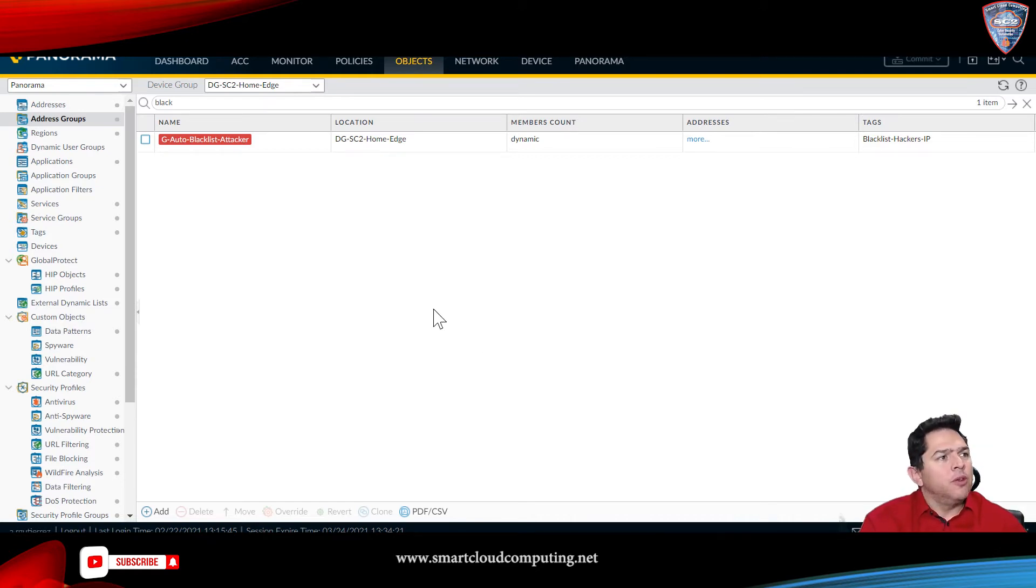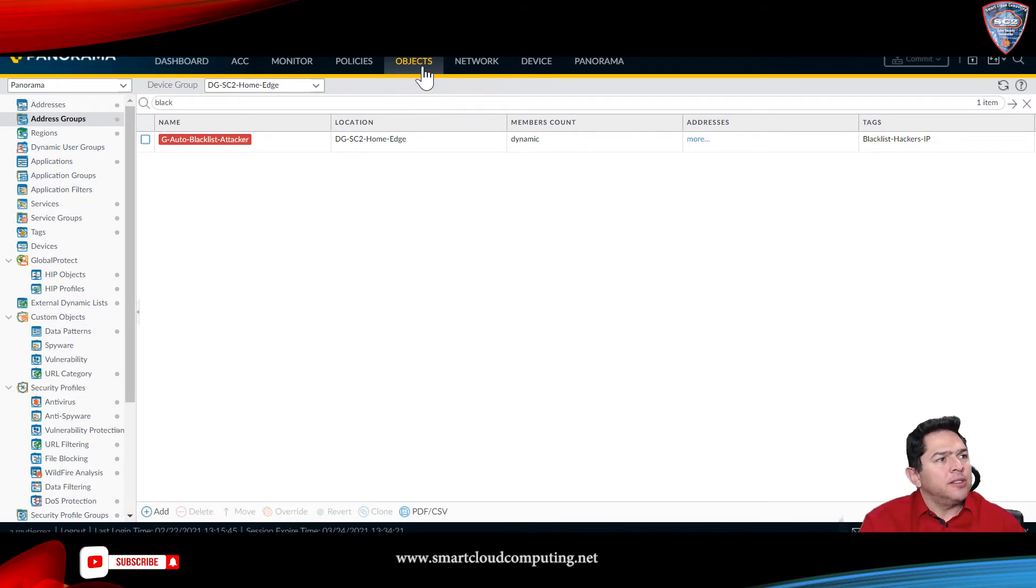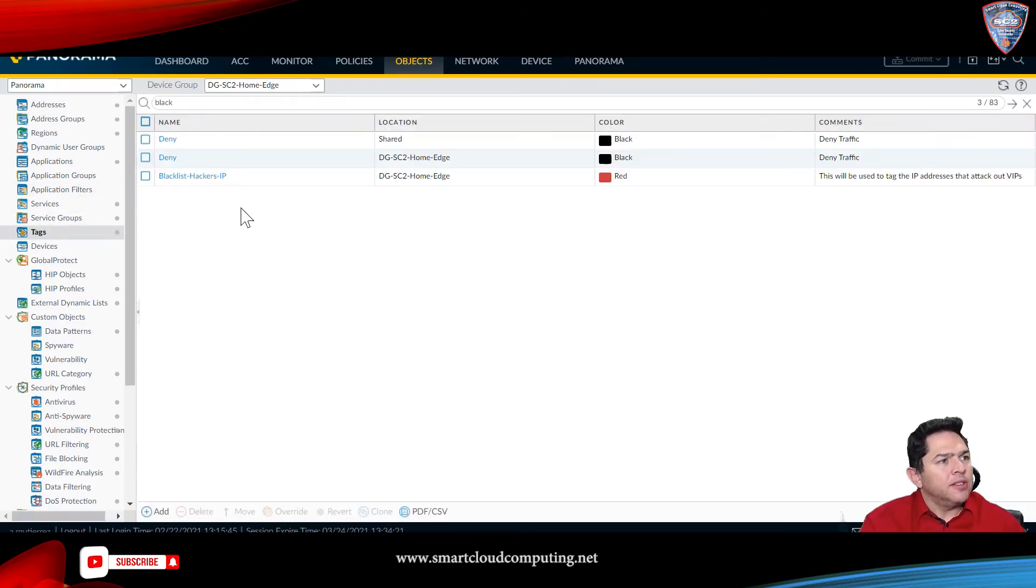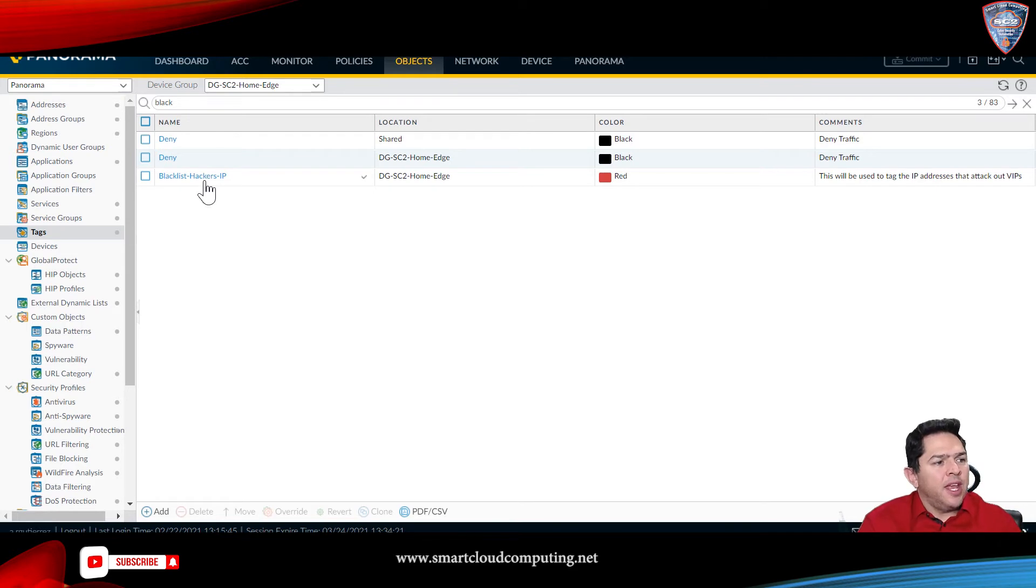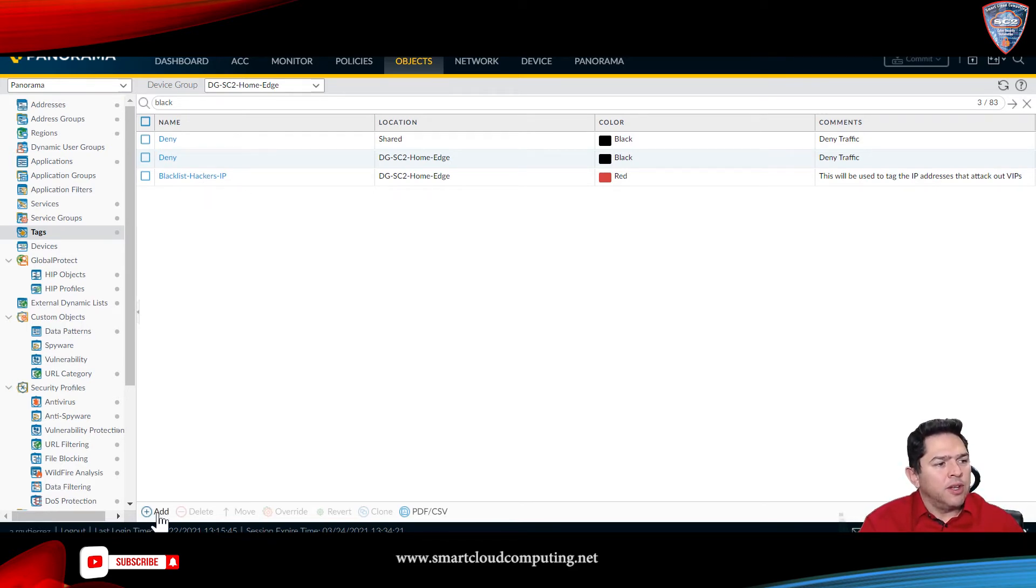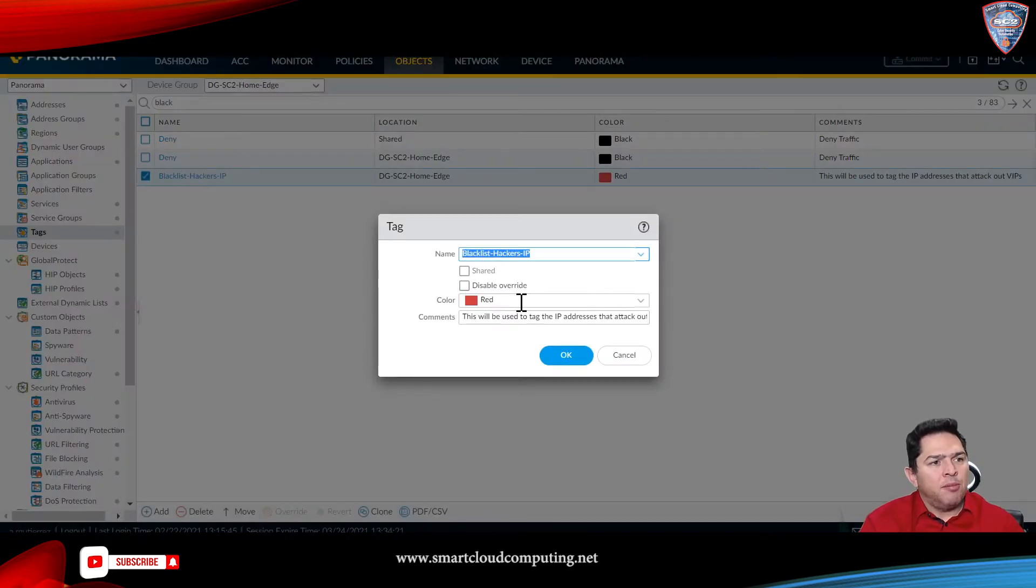The first thing you have to do is go to objects, go to tags, you have to create a tag here. Call it what you want, just go down here, click add, name it.